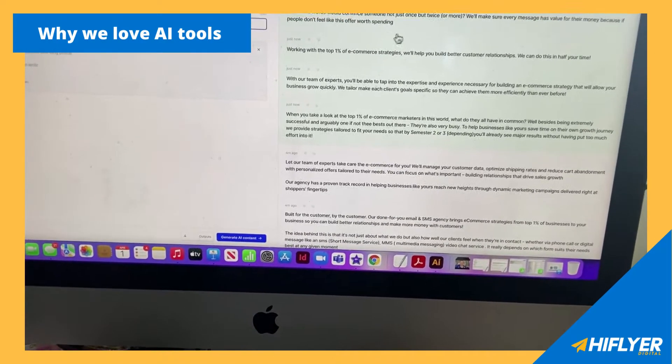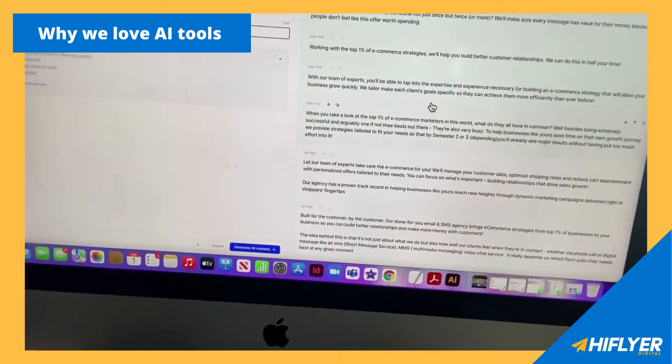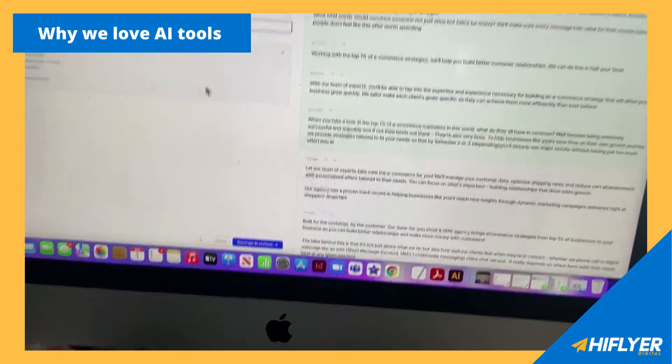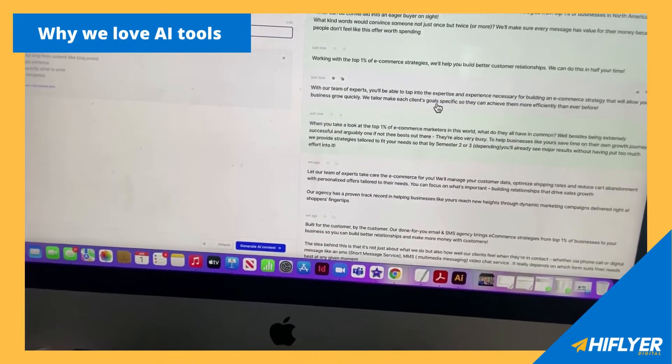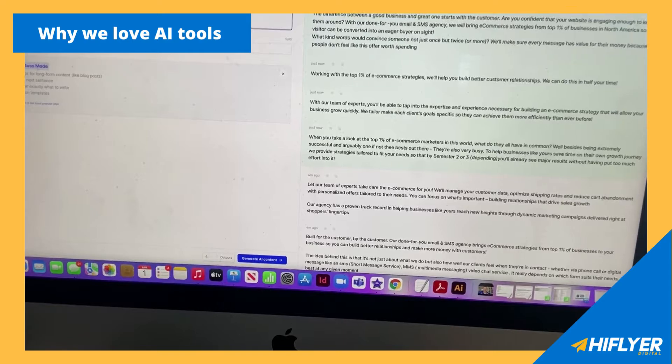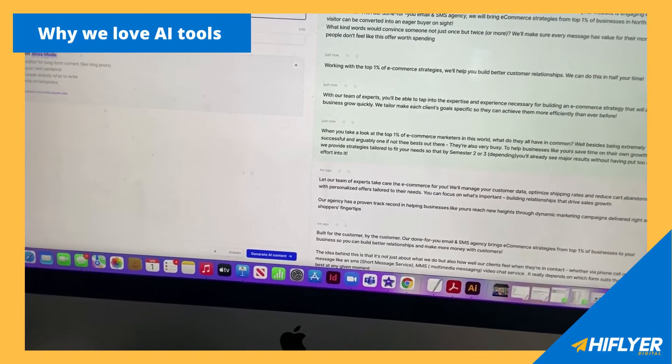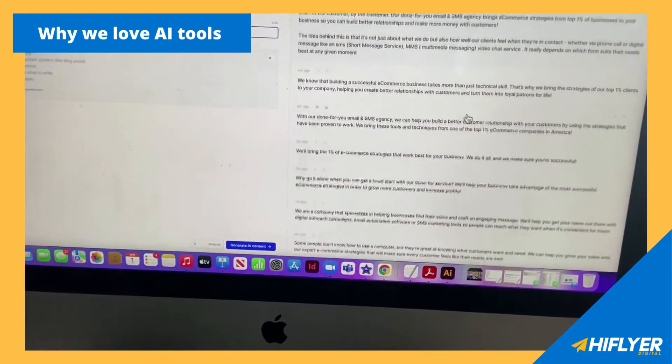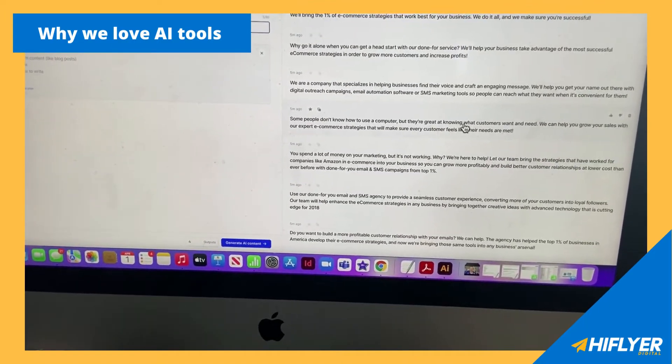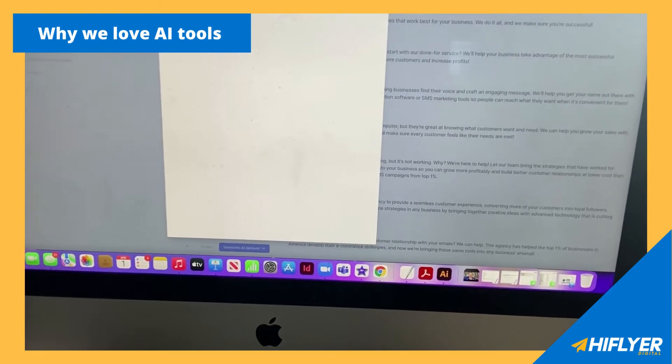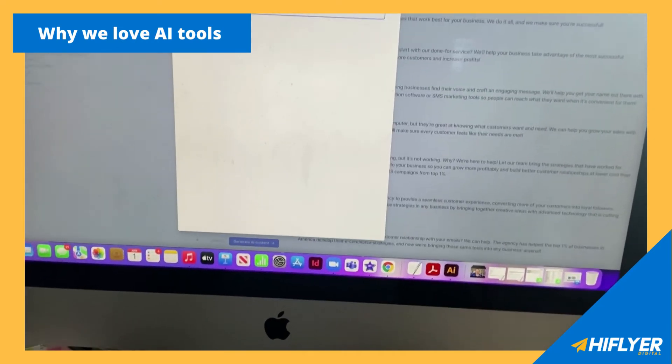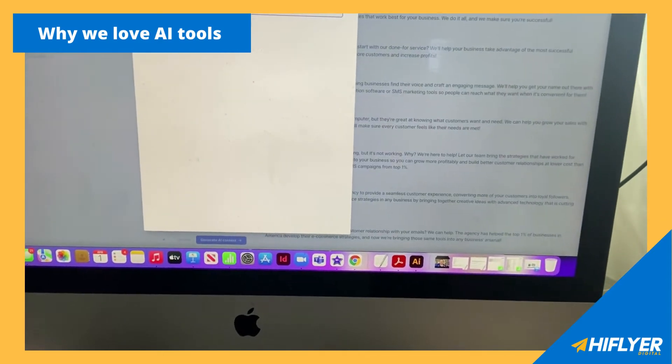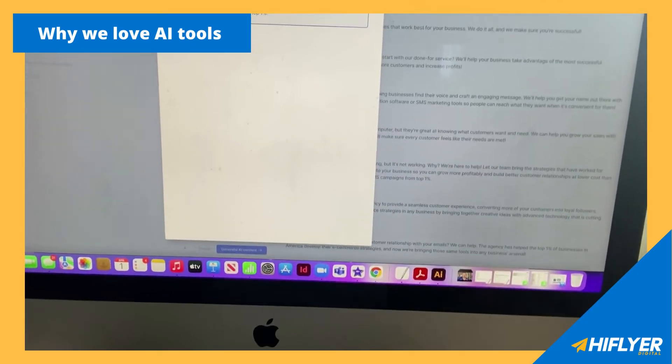So we use Jasper really well and it's really helped us develop new ways of talking to our customers. For the most part, our clients need a little bit more expertise while also being very to the point. So that's why we've worked this out really well that expert level has done a lot better for us in general. So let me see if I can pull up an expert level. Here's a witty one. You spend a lot of money on your marketing, but it's not working. Why? We're here to help. Let our team bring the strategies that work for companies like Amazon and e-commerce into your business so you grow more profitably.